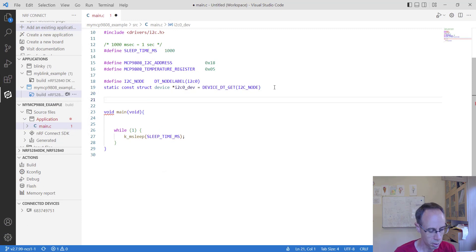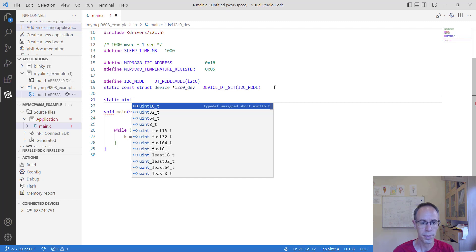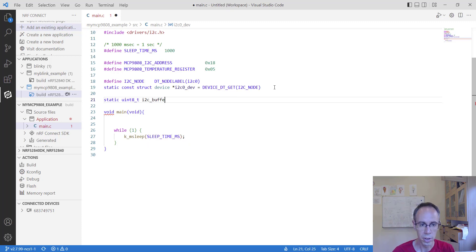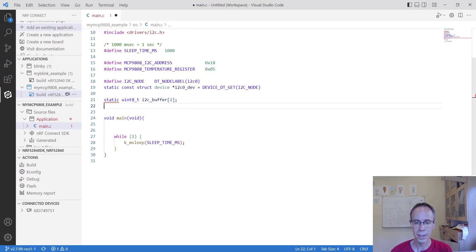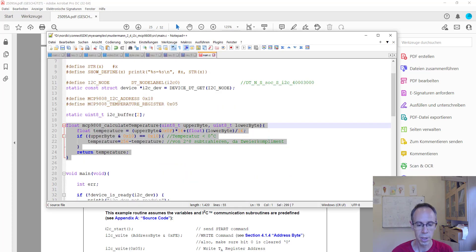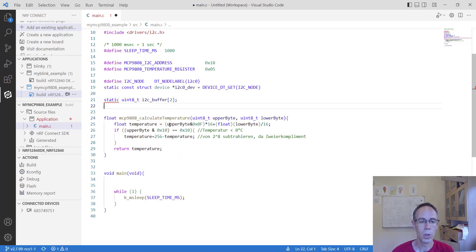For the I2C communication we also need a buffer variable. We make a uint8 array of two bytes since we will receive two bytes later. We also have a send buffer of one byte, which is enough. Now we look in the datasheet for the temperature calculation. We receive two bytes — an upper byte and a lower byte. The formula: when above zero degrees, use one formula; when below zero, subtract the value from 256. I have this function already programmed — mcp9808_calculate_temperature — which takes the upper byte and lower byte.